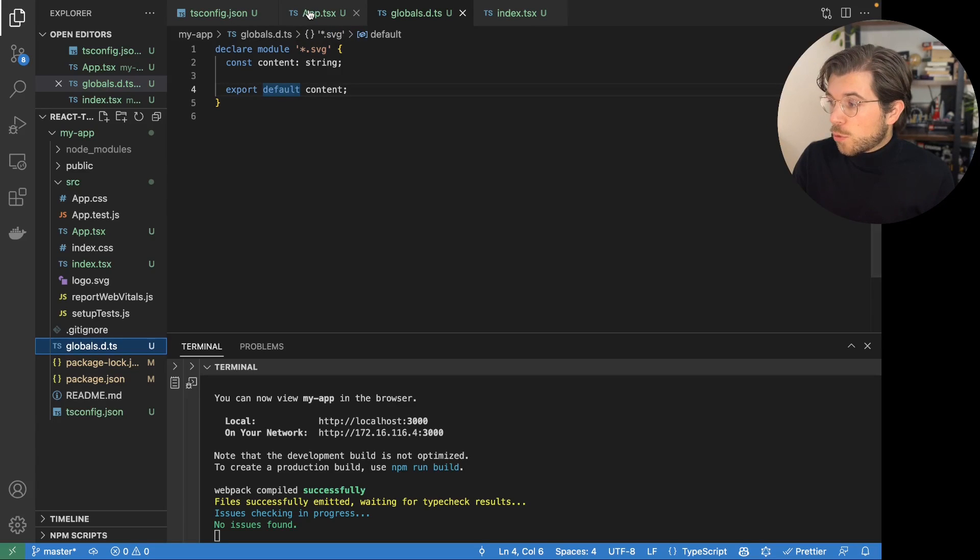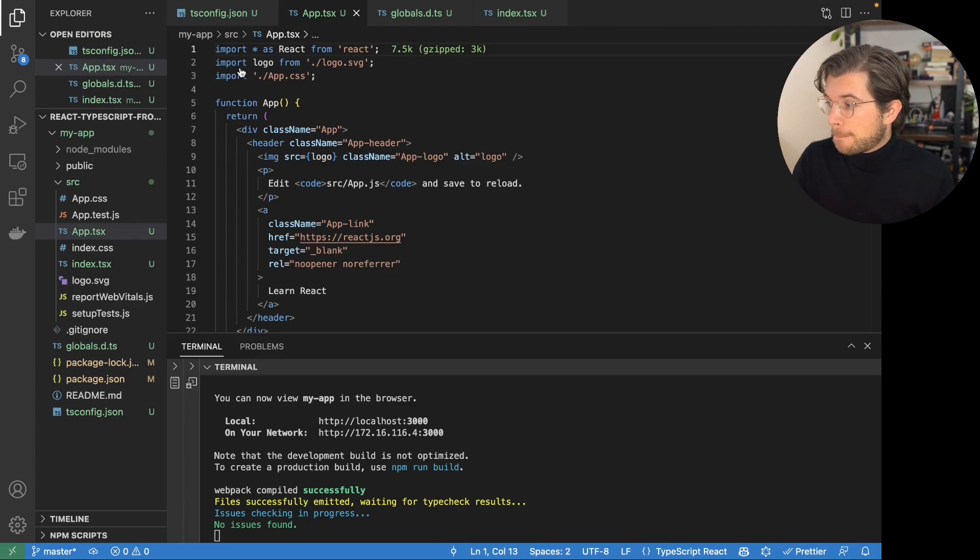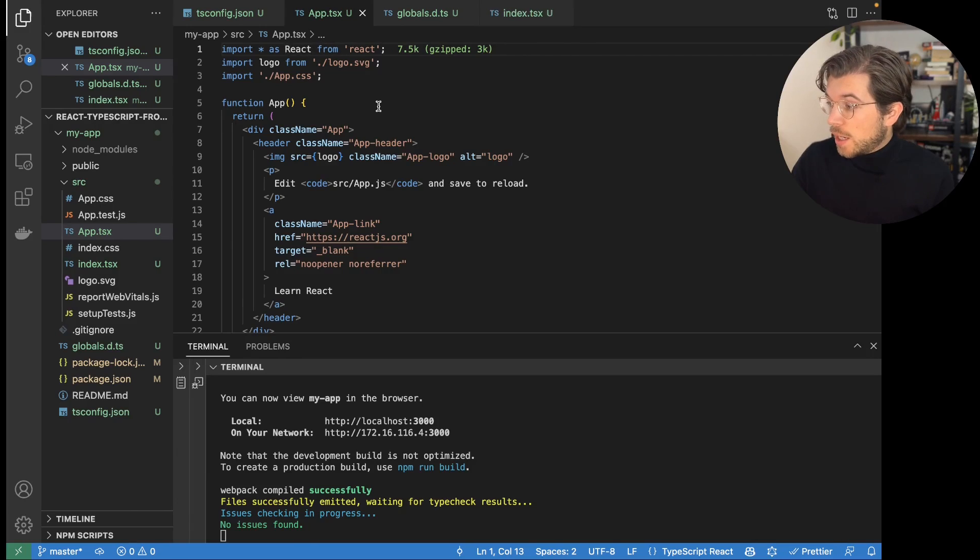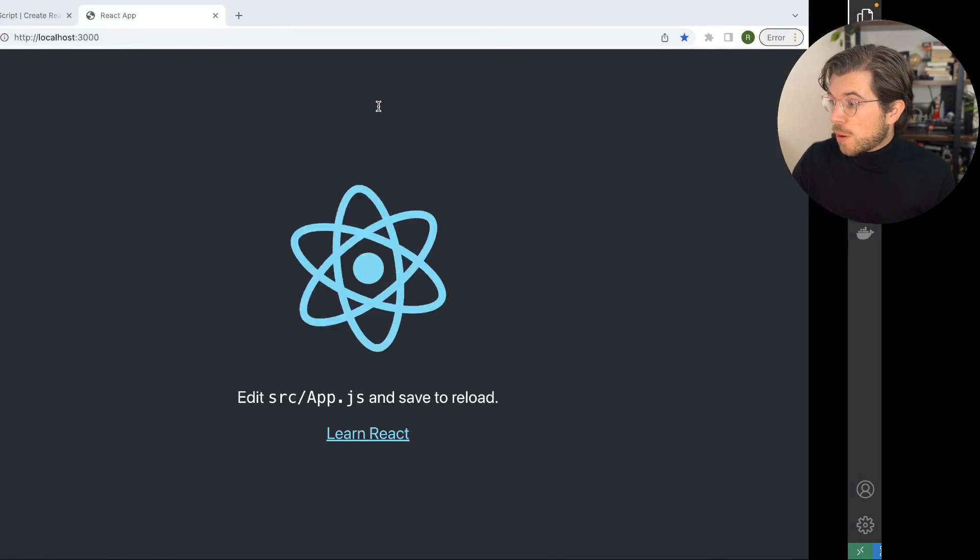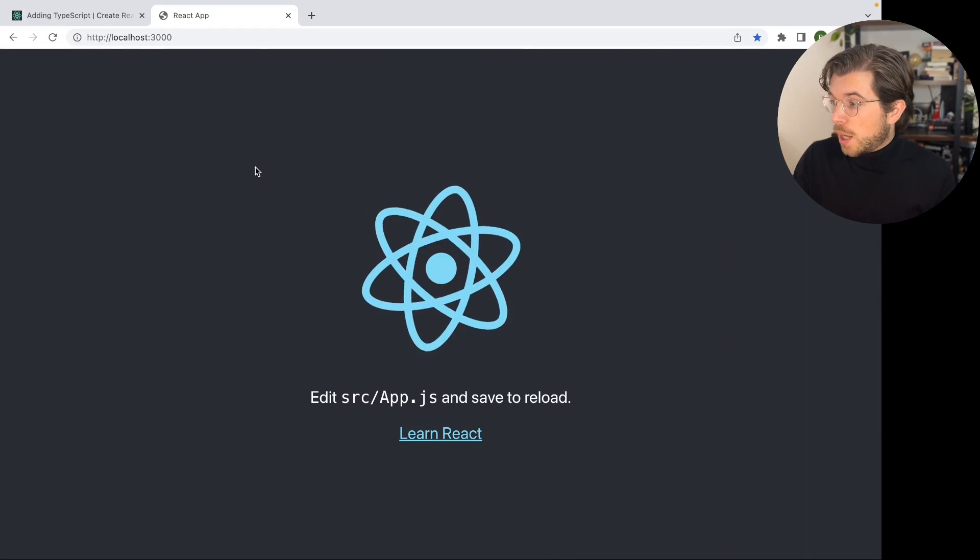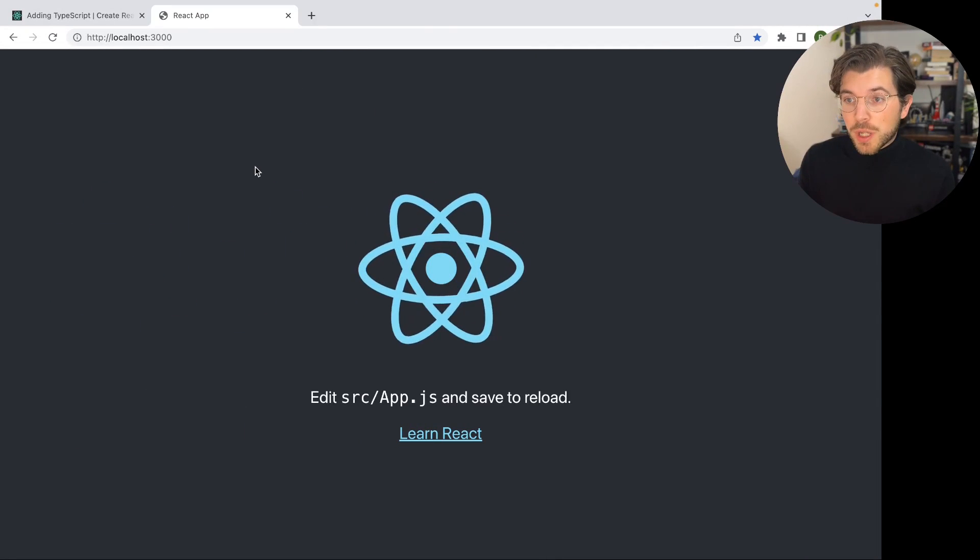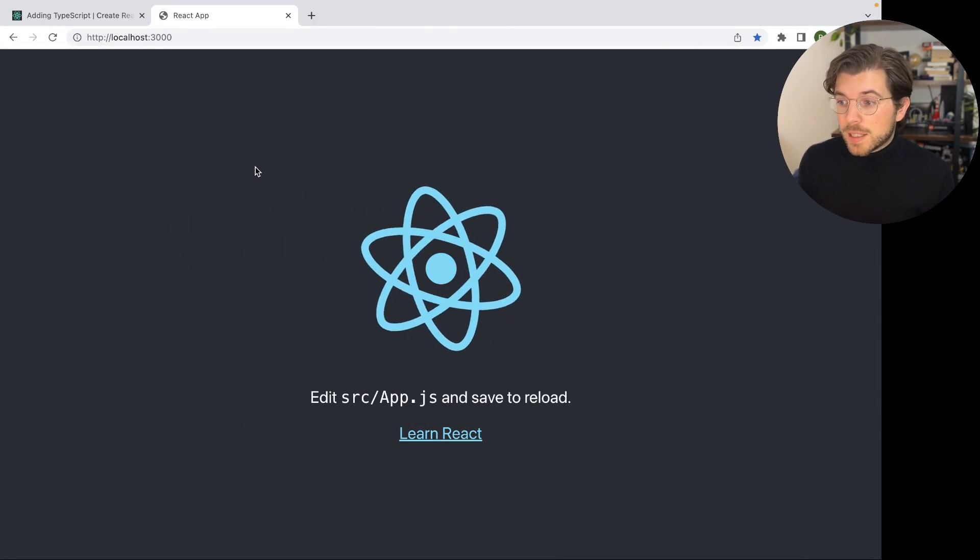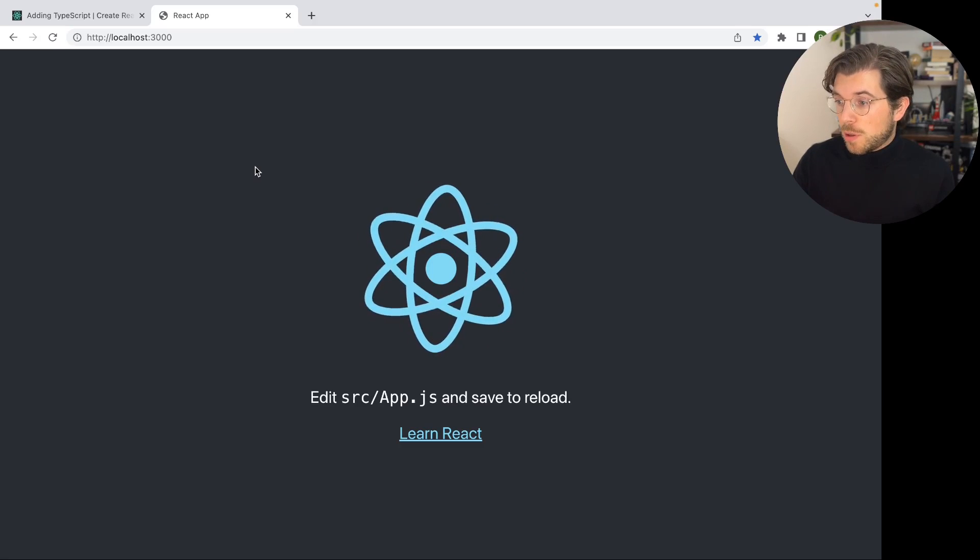As you can see here, the error has also been gone. And if we go back to my browser, I believe everything is running as we expected it to be running.